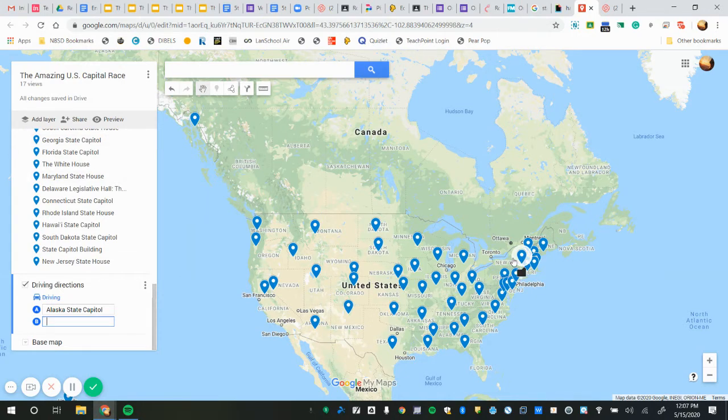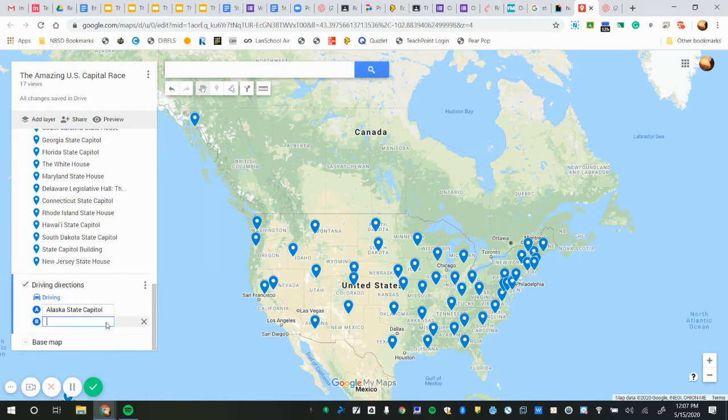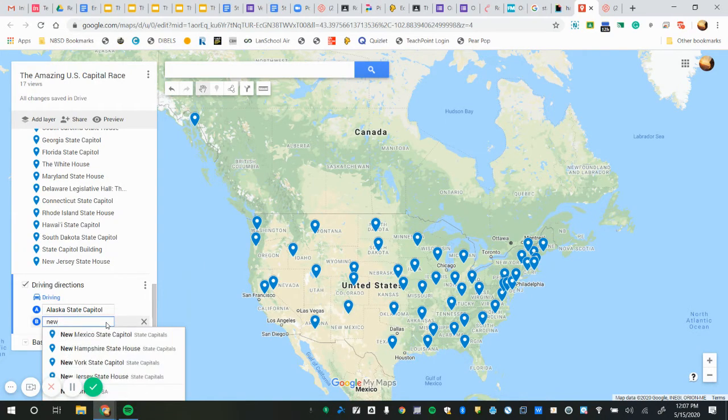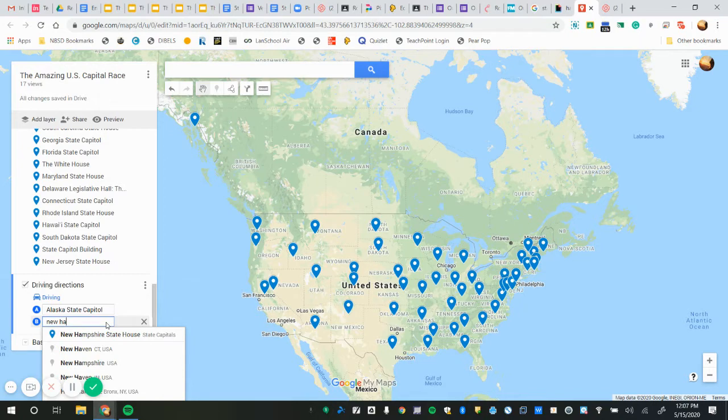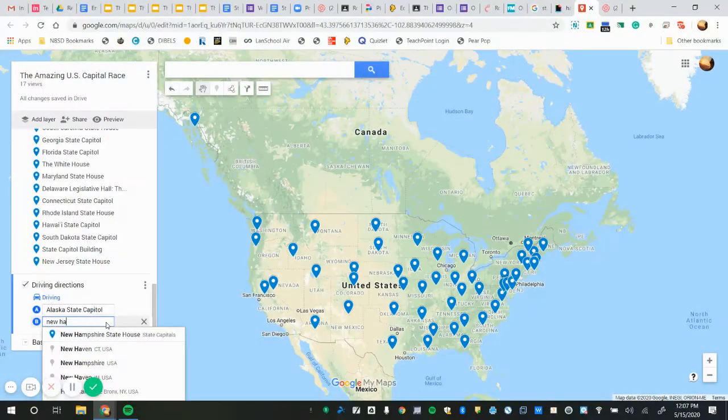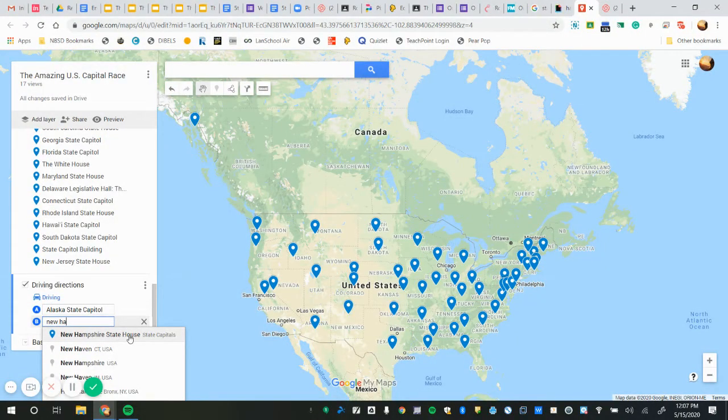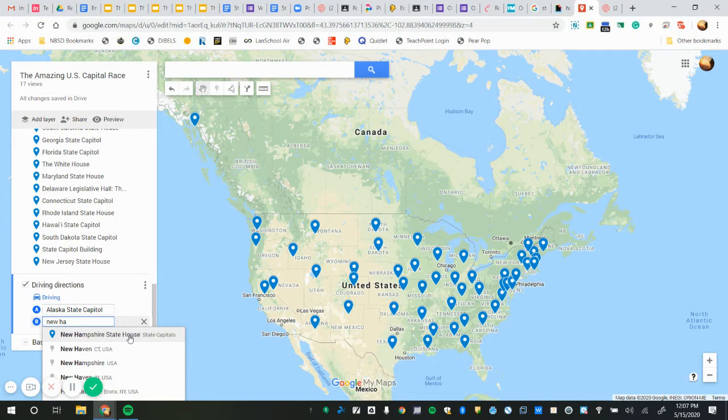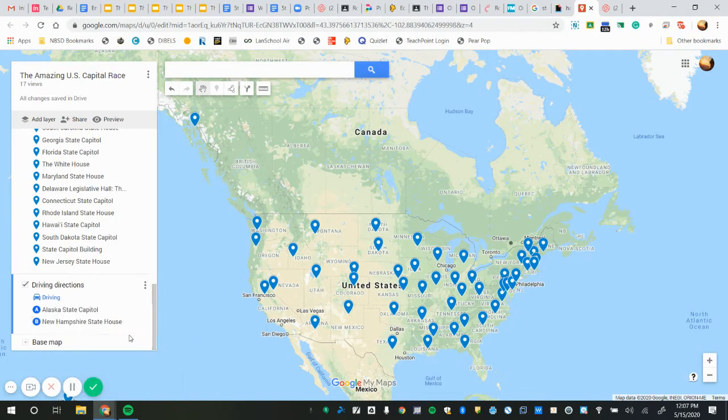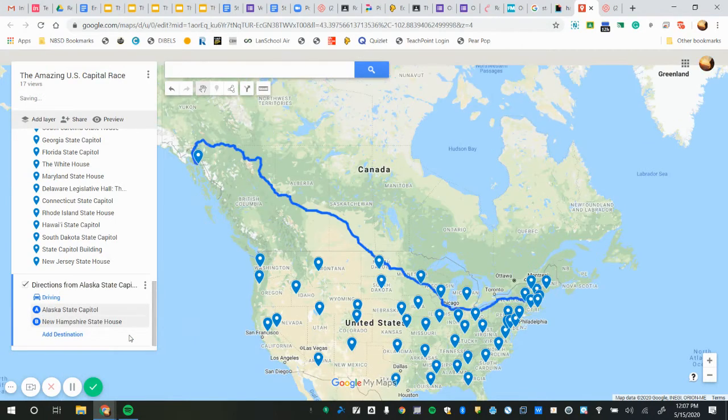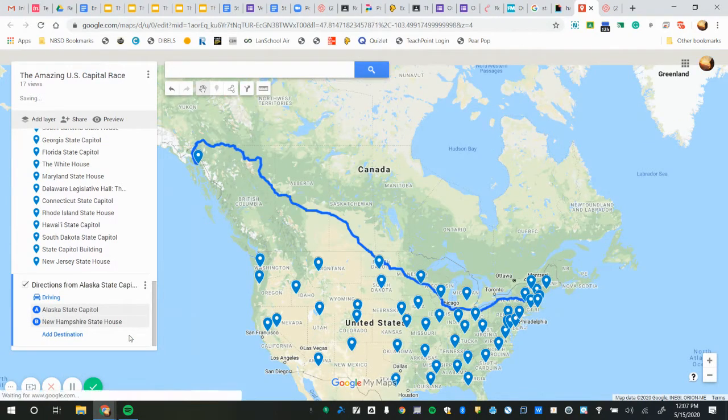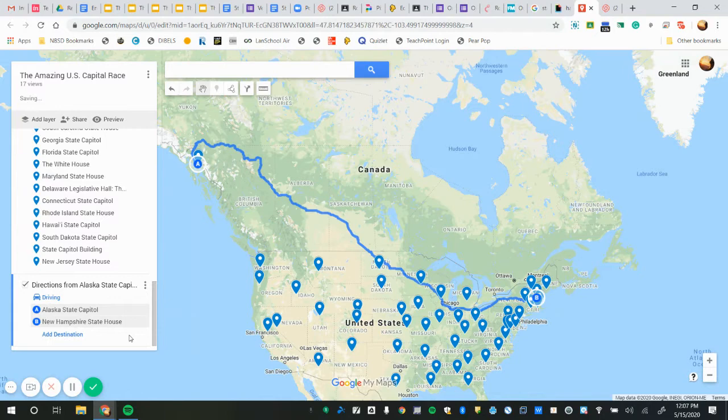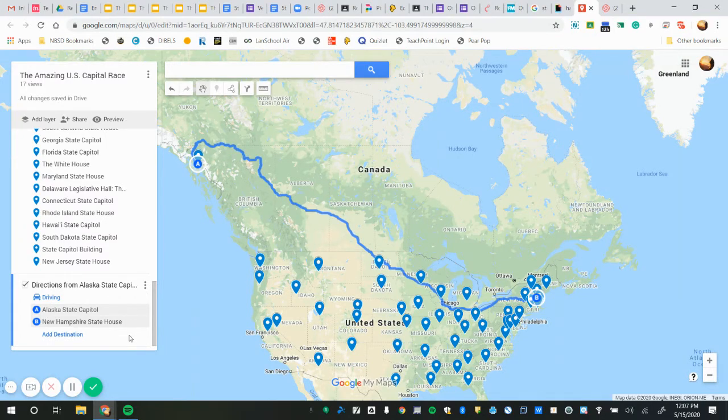I'll give you an example. I might try New Hampshire, and as soon as I start typing New Hampshire in, boom, there it is. You got to give it a minute, and it gives me the route that goes all the way across.